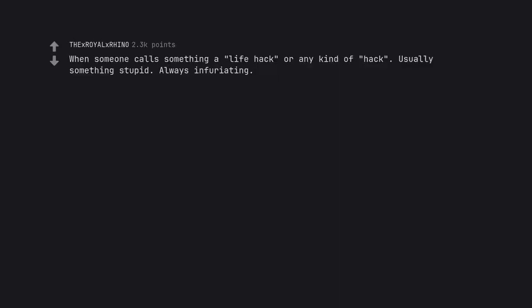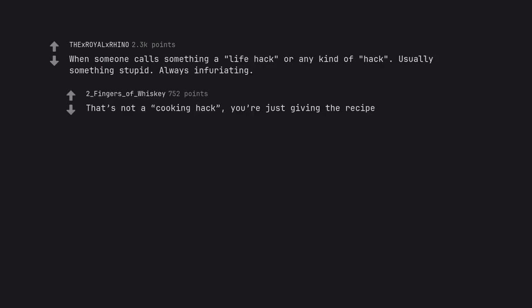When someone calls something a life hack or any kind of hack, usually something stupid. Always infuriating. That's not a cooking hack, you're just giving the recipe.